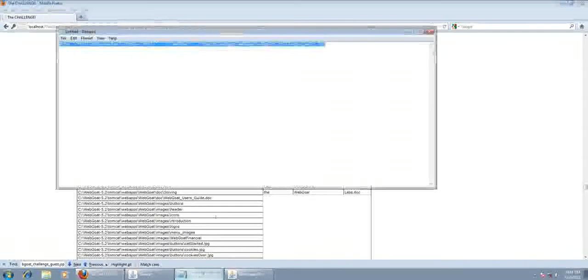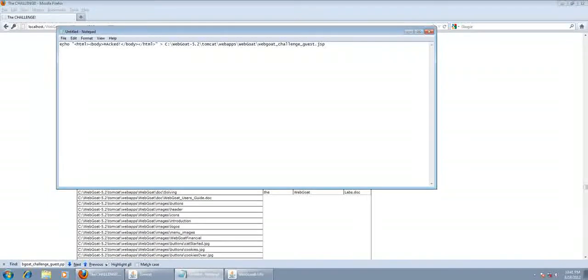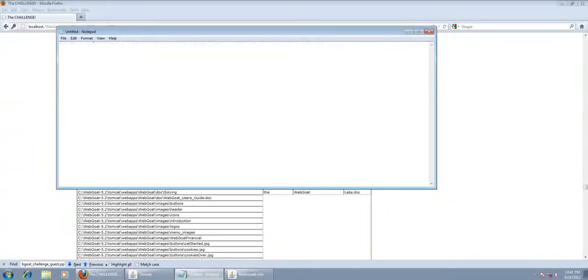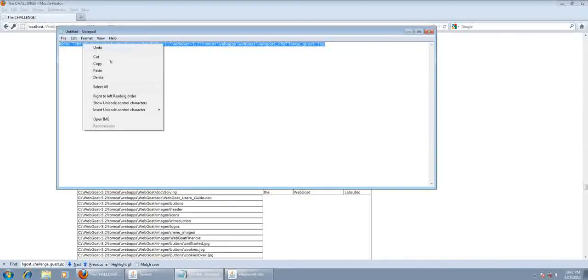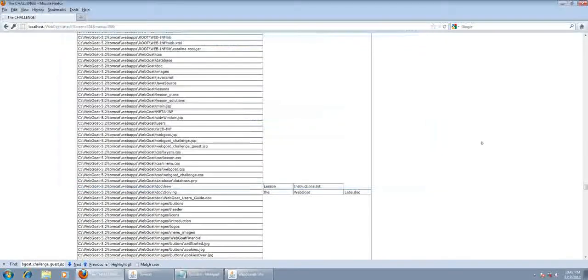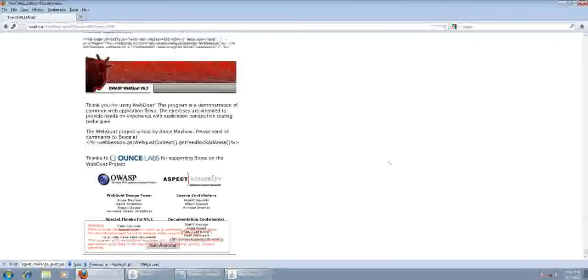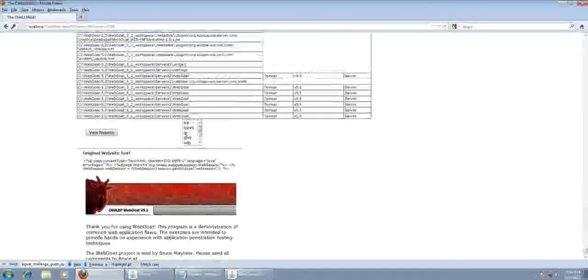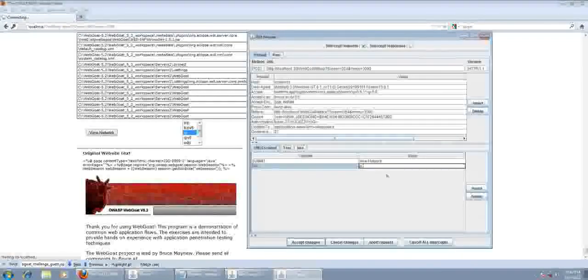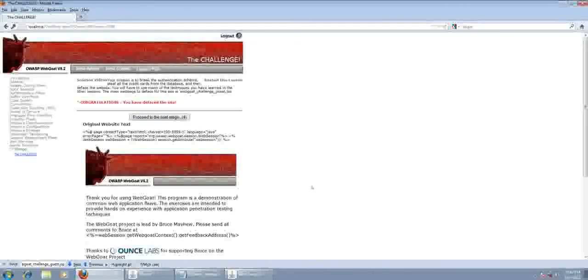Grab that. What's happening here is we're going to tell the website: echo 'this is our hacked test' and put it into this file. What it's going to do is tell the server we want to put this information — this HTML — into this WebGoat challenge file. Paste your information, accept changes, and you've defaced the website.